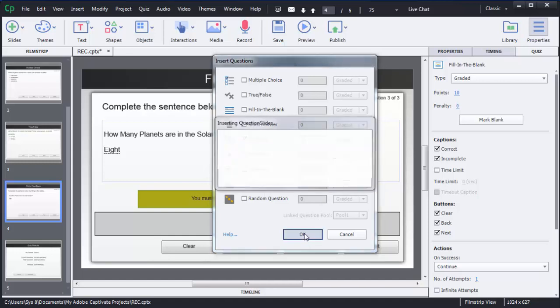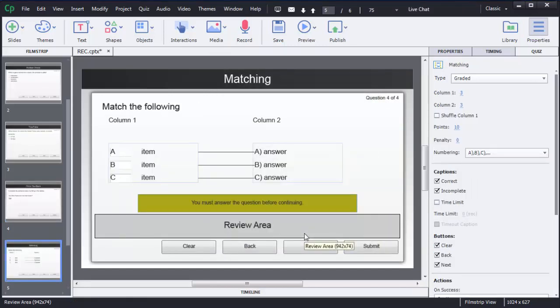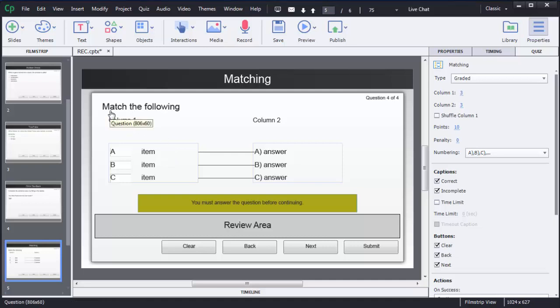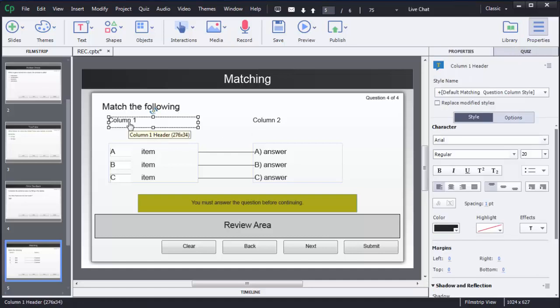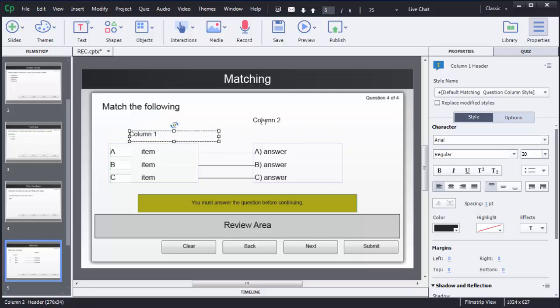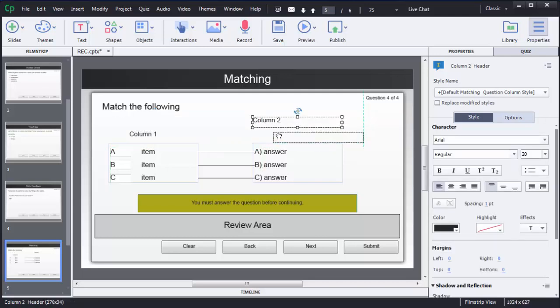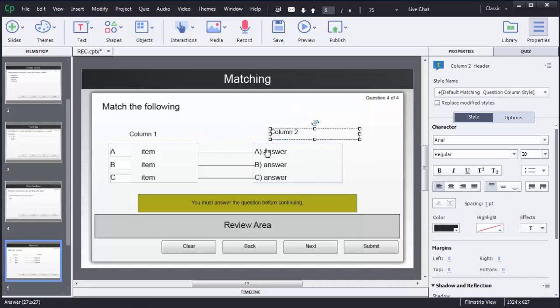Then click OK. As you can see, Captivate automatically creates a new slide and adds default questions and default instructions — you can see 'match the following', column 1, and column 2. If you want to resize any text, you can just drag and drop it like this. After repositioning, I will now add those questions.